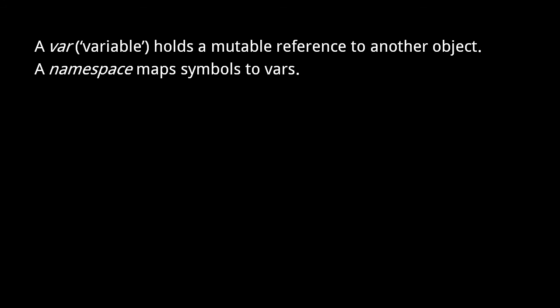Before we can understand how the evaluator processes reader data, we first must understand two more Clojure data types, vars and namespaces. A var, short for variable, simply holds a mutable reference to another object. A namespace is a special kind of map in which the keys are symbols and the values are vars. Unlike the other collections, a namespace is mutable, so its key value pairs may change over the course of a program.